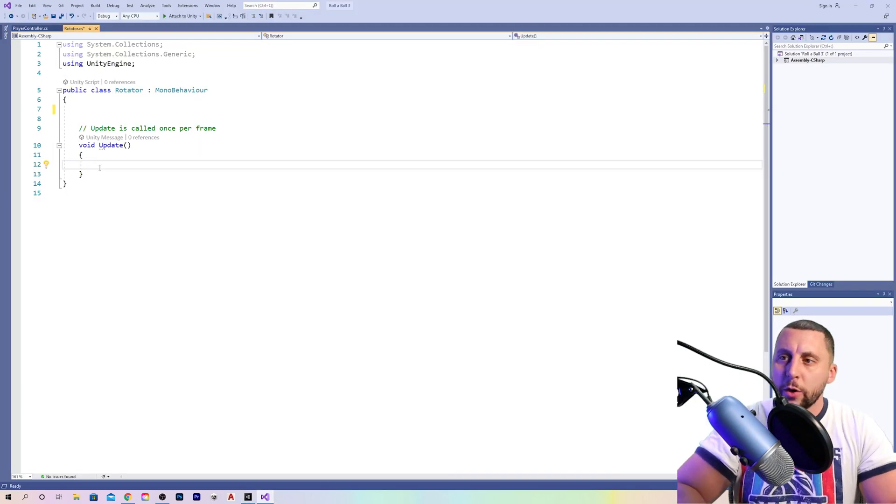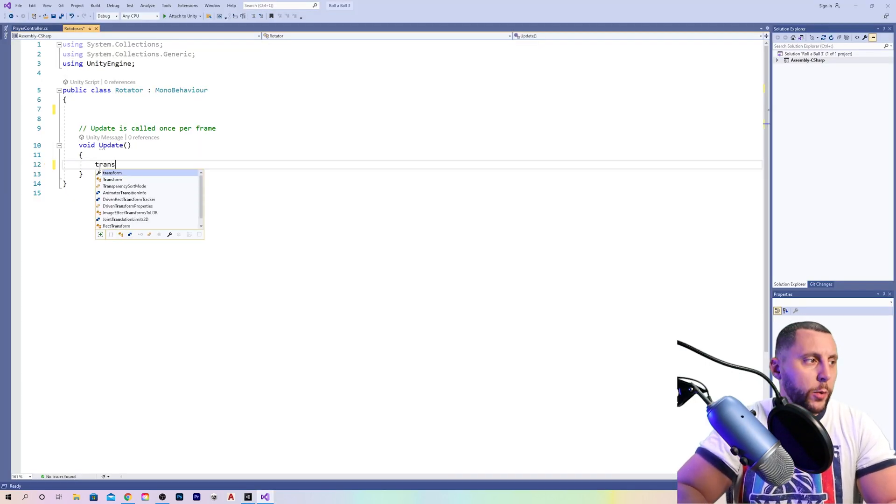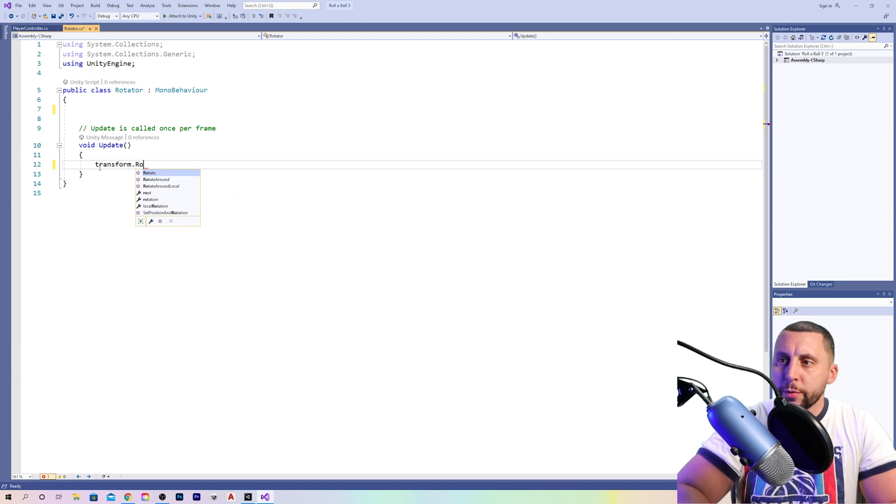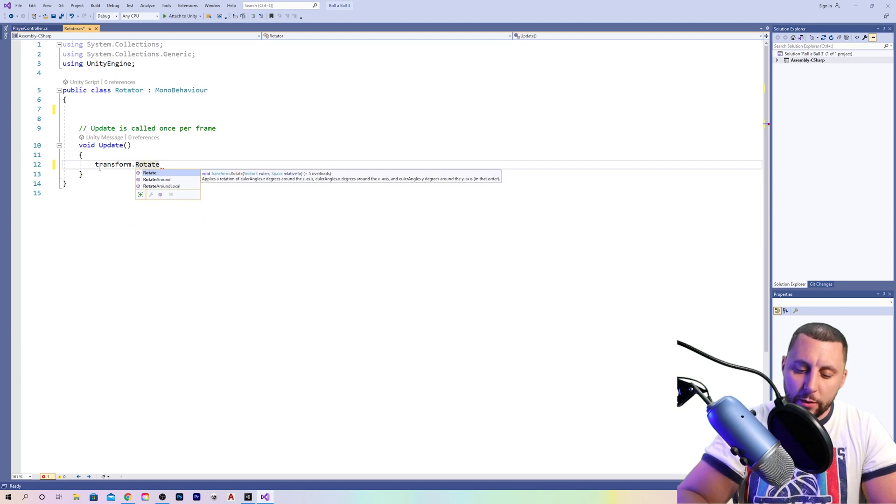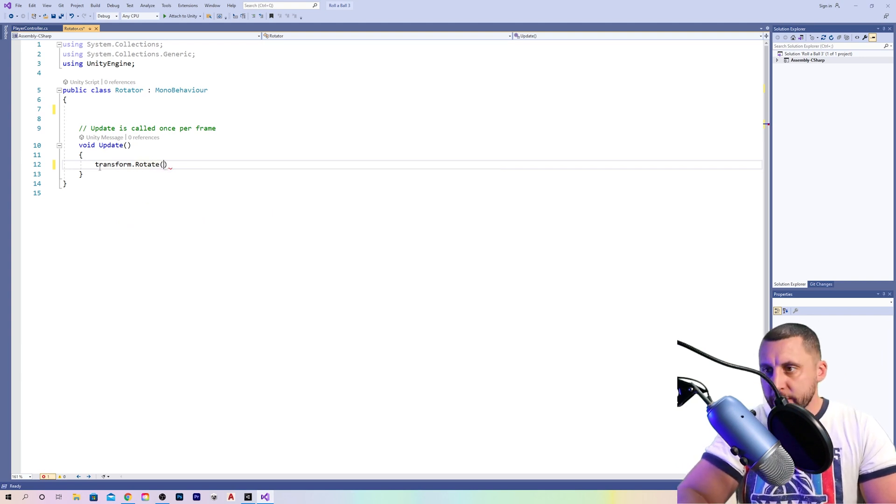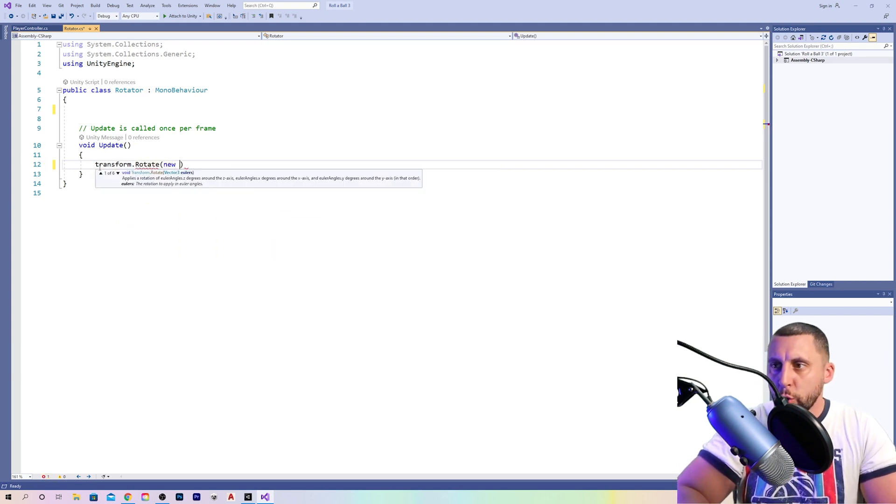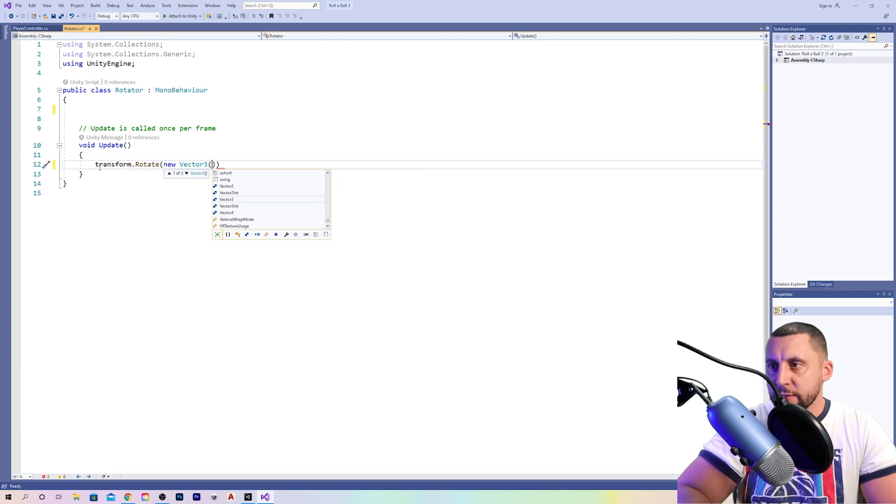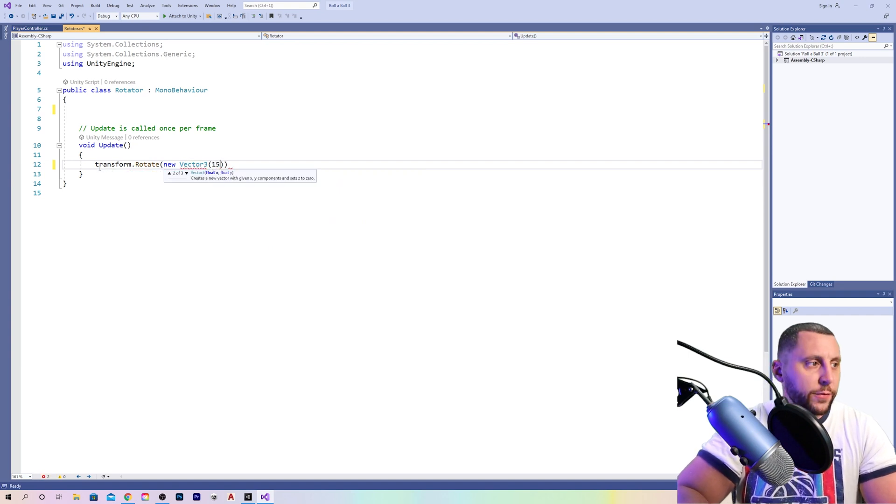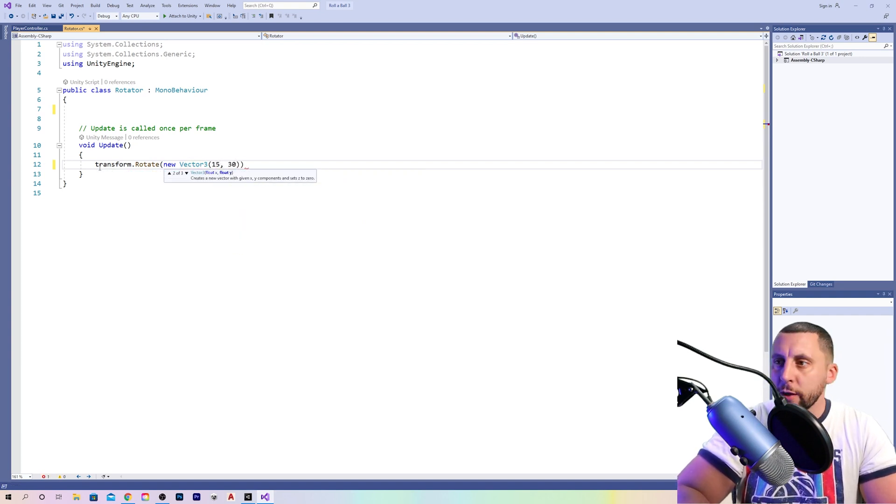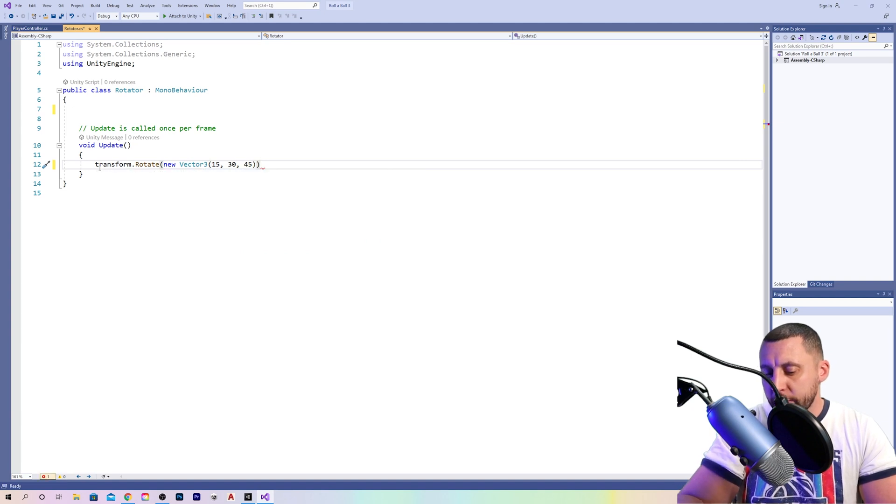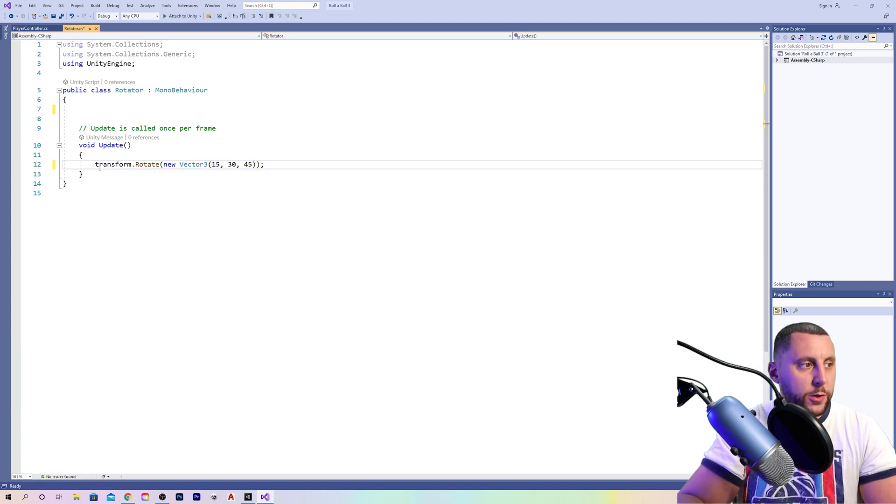Type this code, and then we'll talk about what it means after. Transform dot rotate, open parenthesis, new vector three, open parenthesis again, 15, comma, 30, comma, 45, two close parentheses, and your semicolon. So let's break down this first part here.